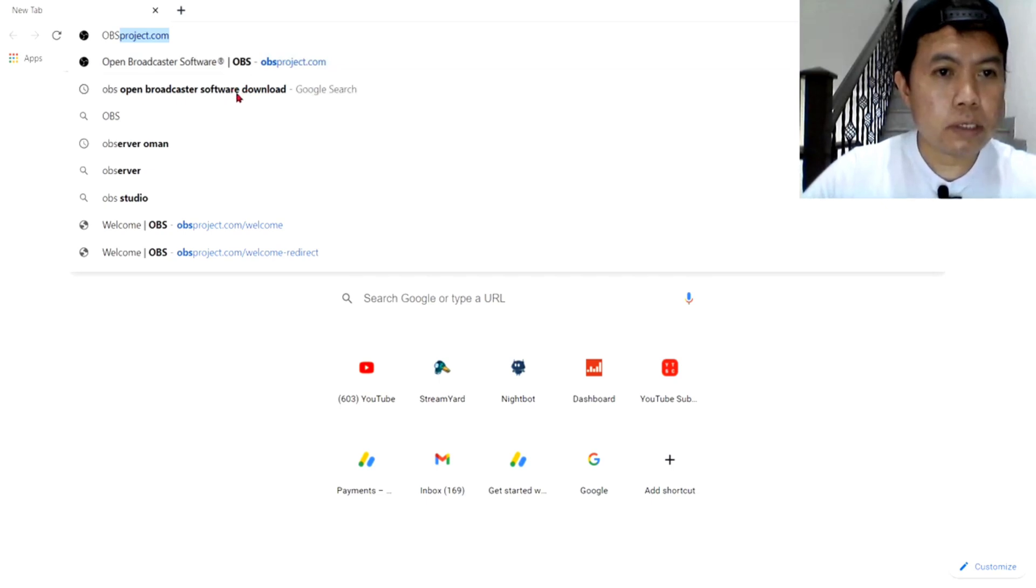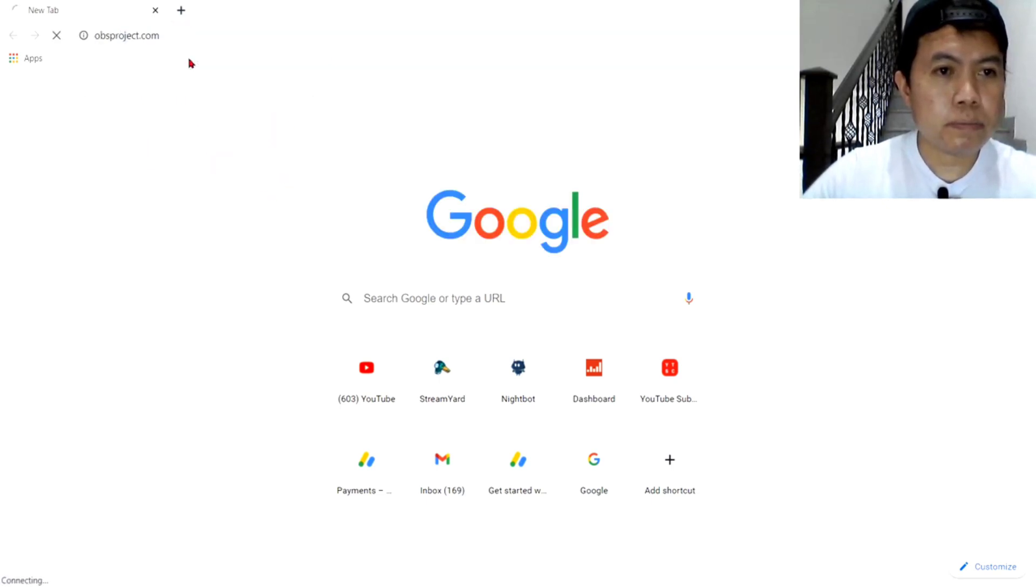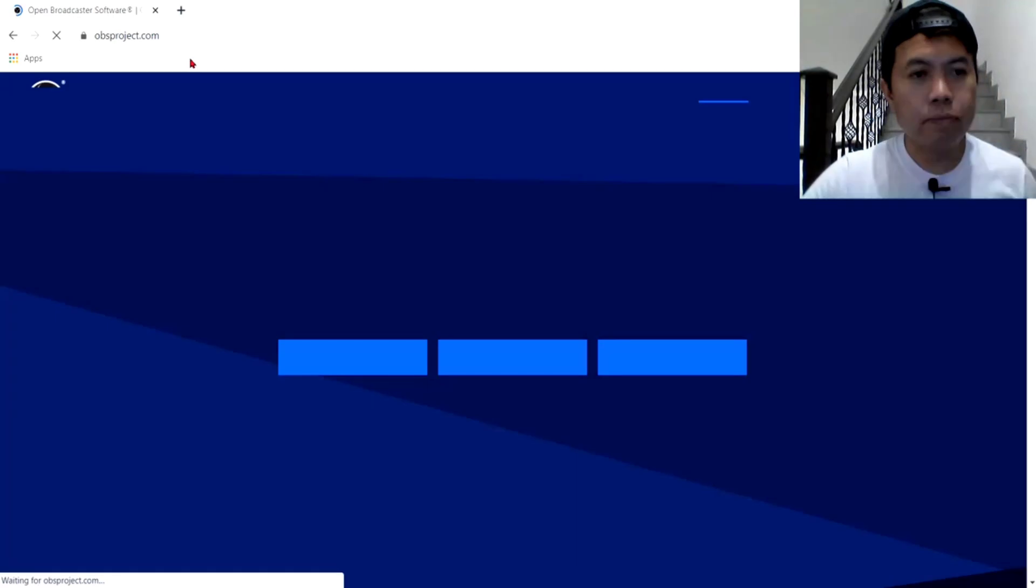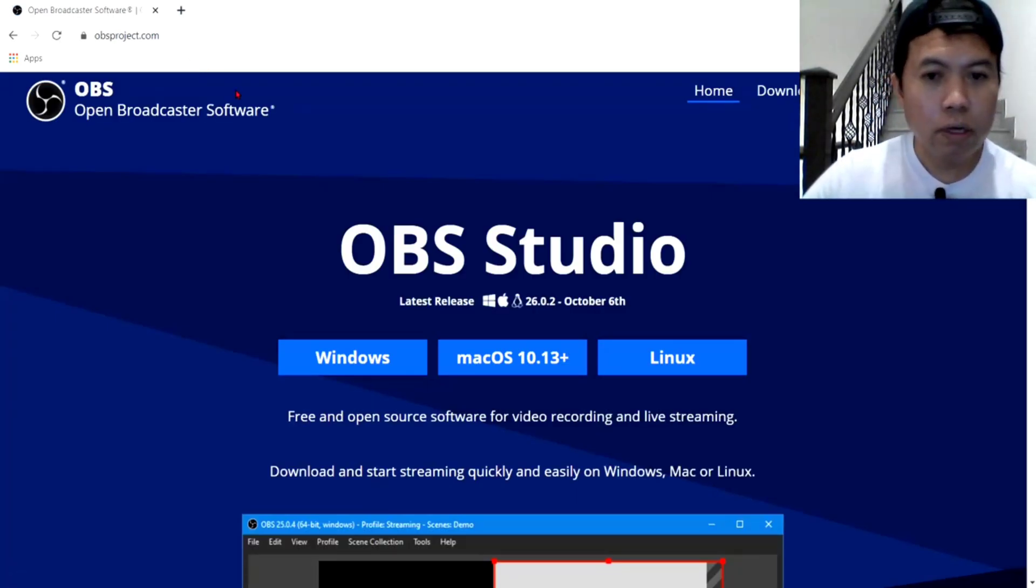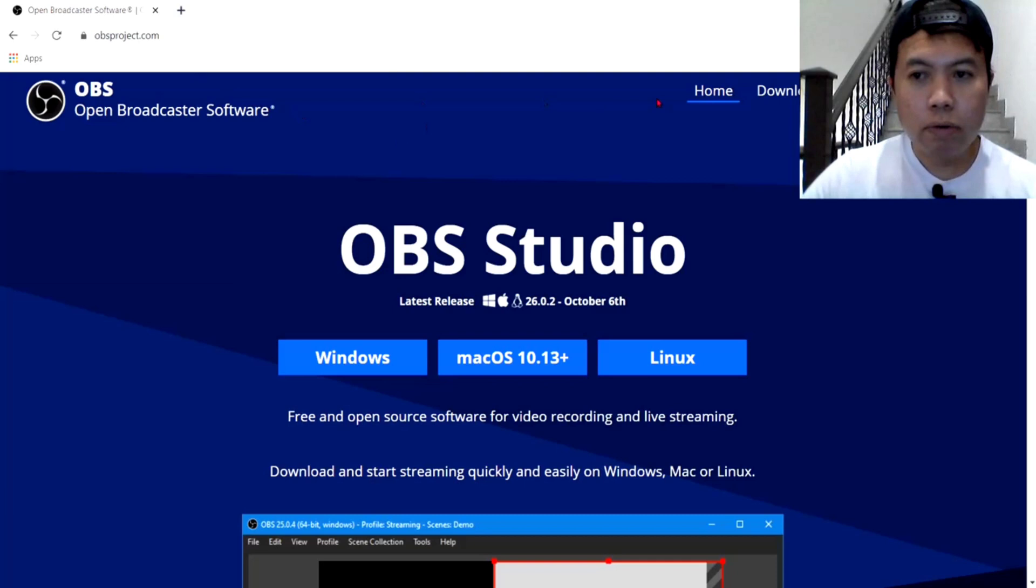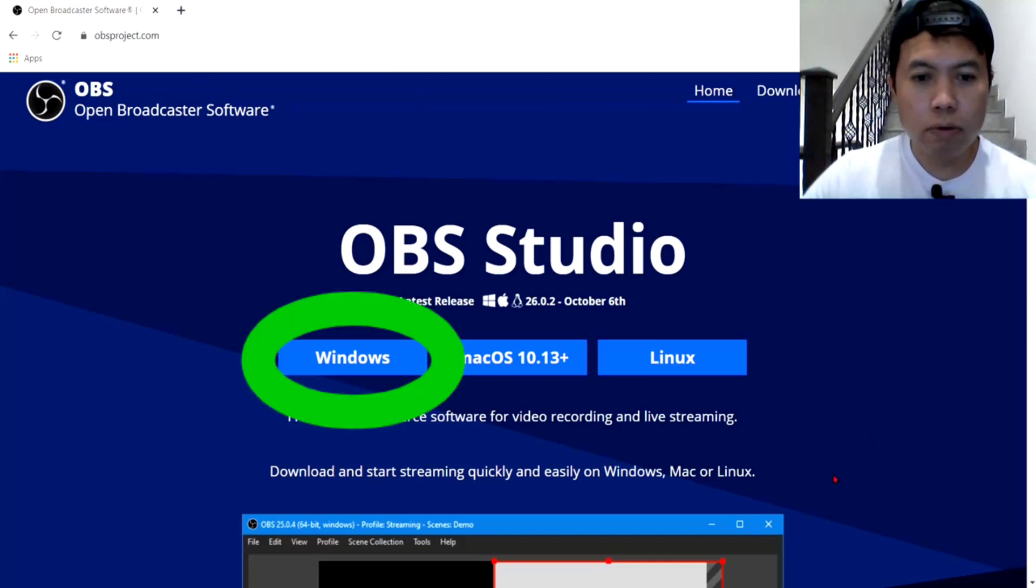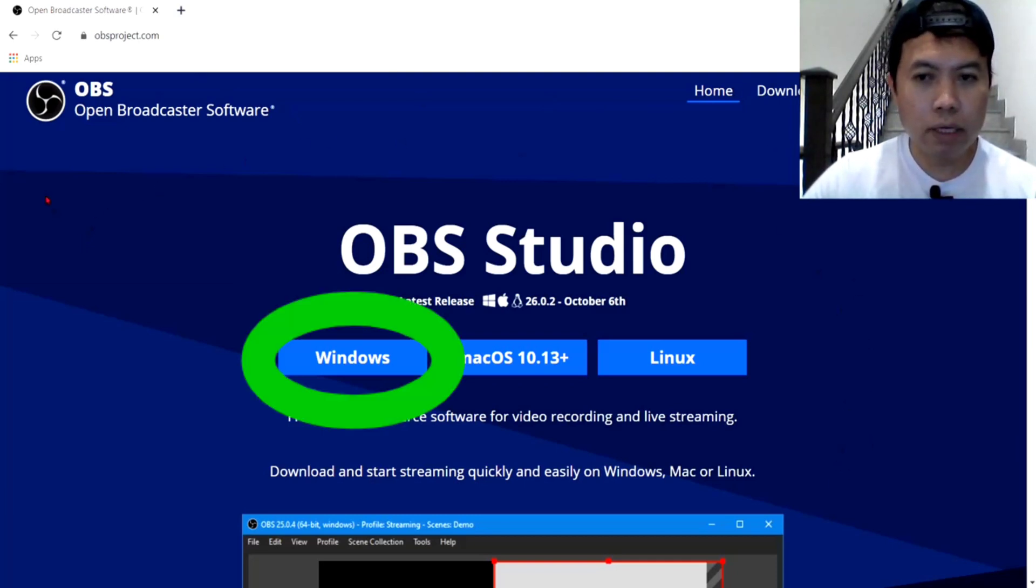Broadcast to Software Download. Ayan, dito siya. Ayan, pag-click nyo ng OBS, ayan, ito na yung guys, ito na yung i-download natin.